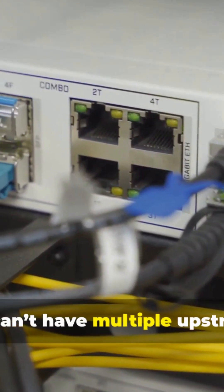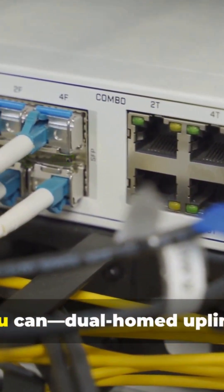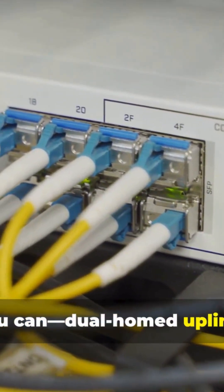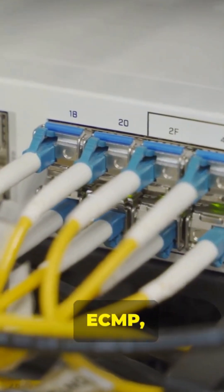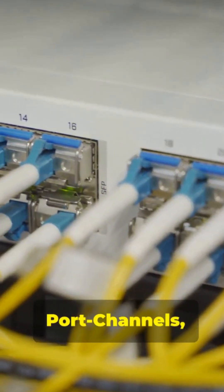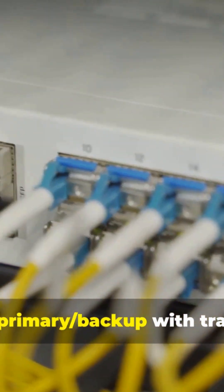You can't have multiple upstreams. You can: dual-homed uplinks, ECMP, port channels, even primary/backup with tracking.